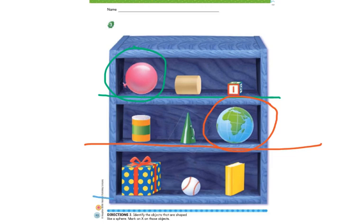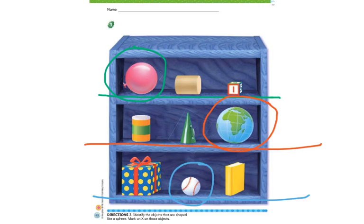Lastly, the bottom row. We have a present, a baseball, and a book. Which one of those is a sphere? You should have pointed to the baseball. The baseball is a sphere.